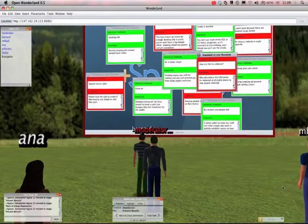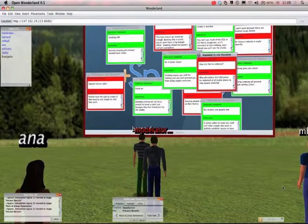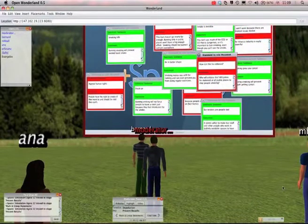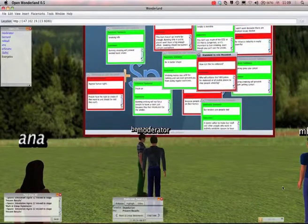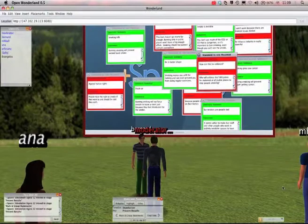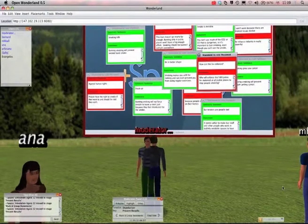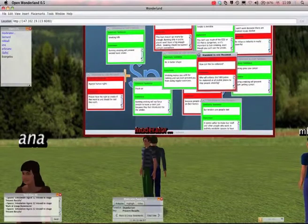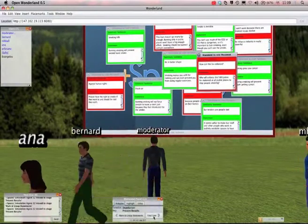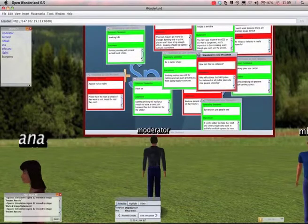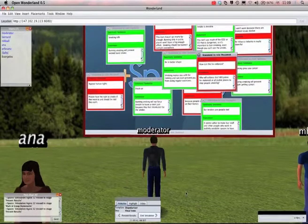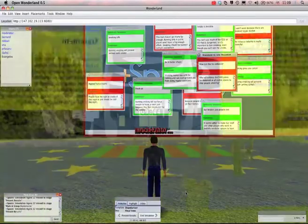What we will do now is go to the carpet again and this time ask you to vote but from your personal point of view. So if you can follow me over to the carpet.